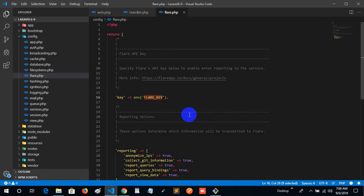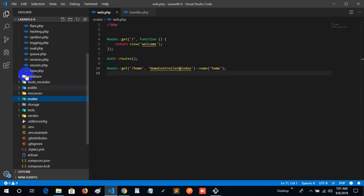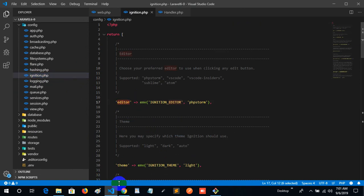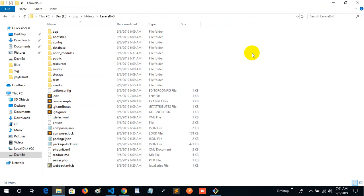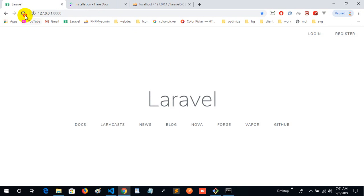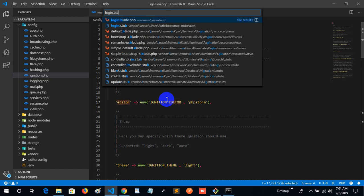Okay, so the next part: we have Flare complete, login complete. This is Ignition. So, Ignition editor — I should have a partner, I should have a review, I should have a sensor. So I can have a Laravel login and login configuration.